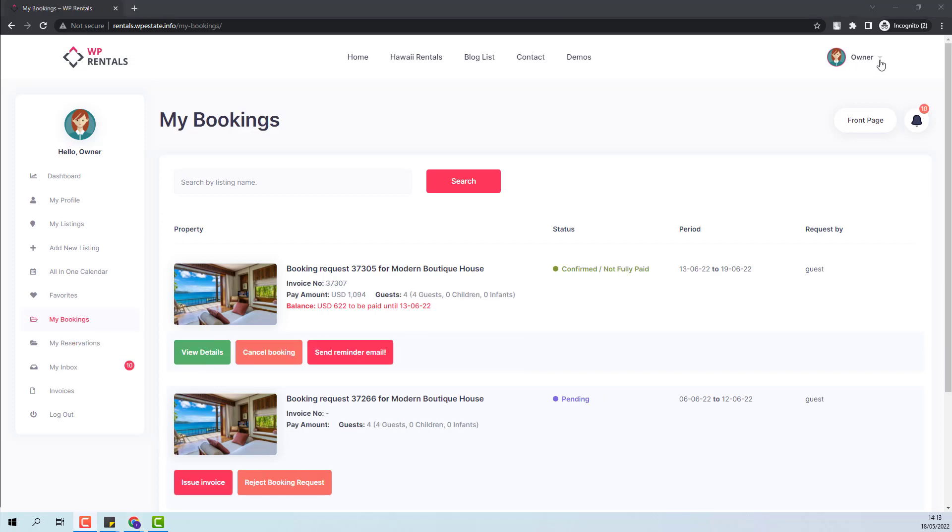In Owner Dashboard, the booking has now status Confirmed, Not Fully Paid. This means that the guest only paid for the deposit fee.